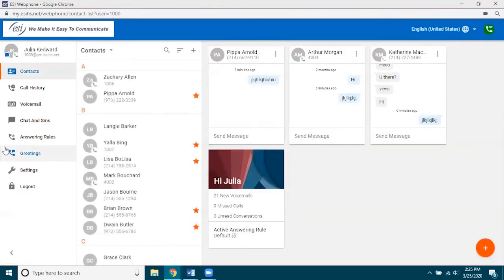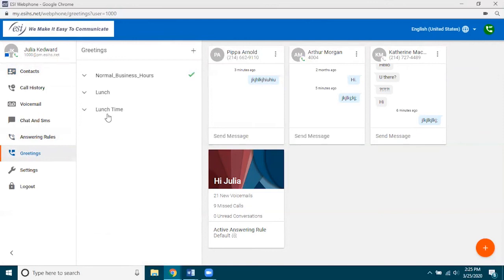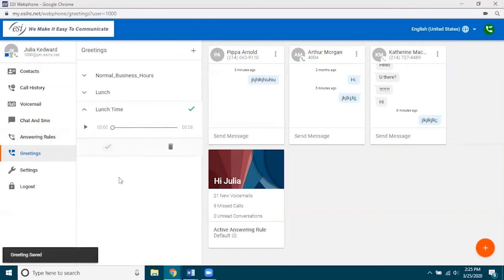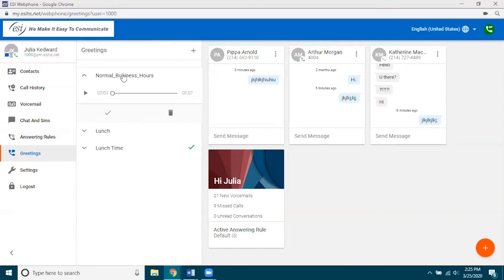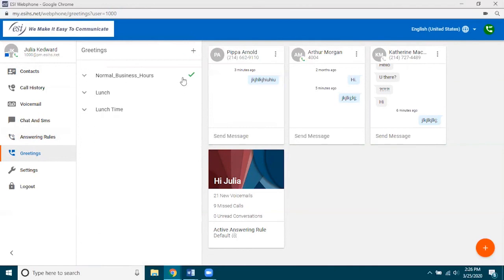After refreshing, go back to Greetings and there is the lunchtime greeting. You can have multiple greetings — actually unlimited — and depending on what you're doing during the day, you would simply enable the greeting you need. When you come back from lunch, you'd go back and set Normal. Look for the greeting with the green check mark — that's the one that's actually enabled and playing to your callers.